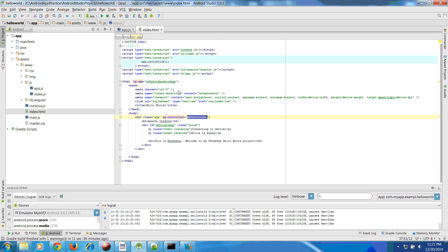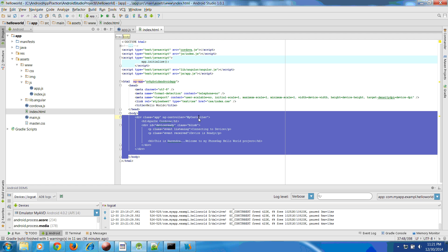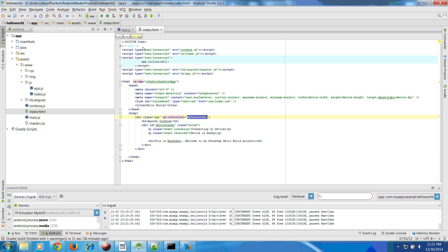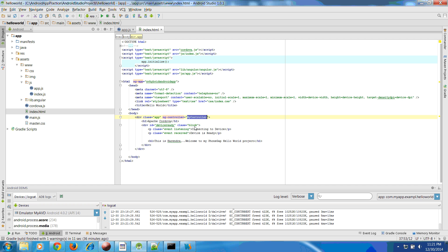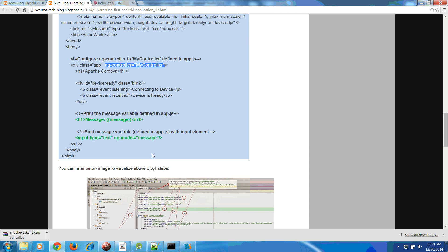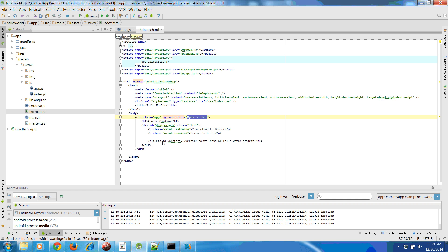Whatever variables we have used inside this MyController we can use those variables in this index.html file. Now let me show you how you can use it. Let us show this message.